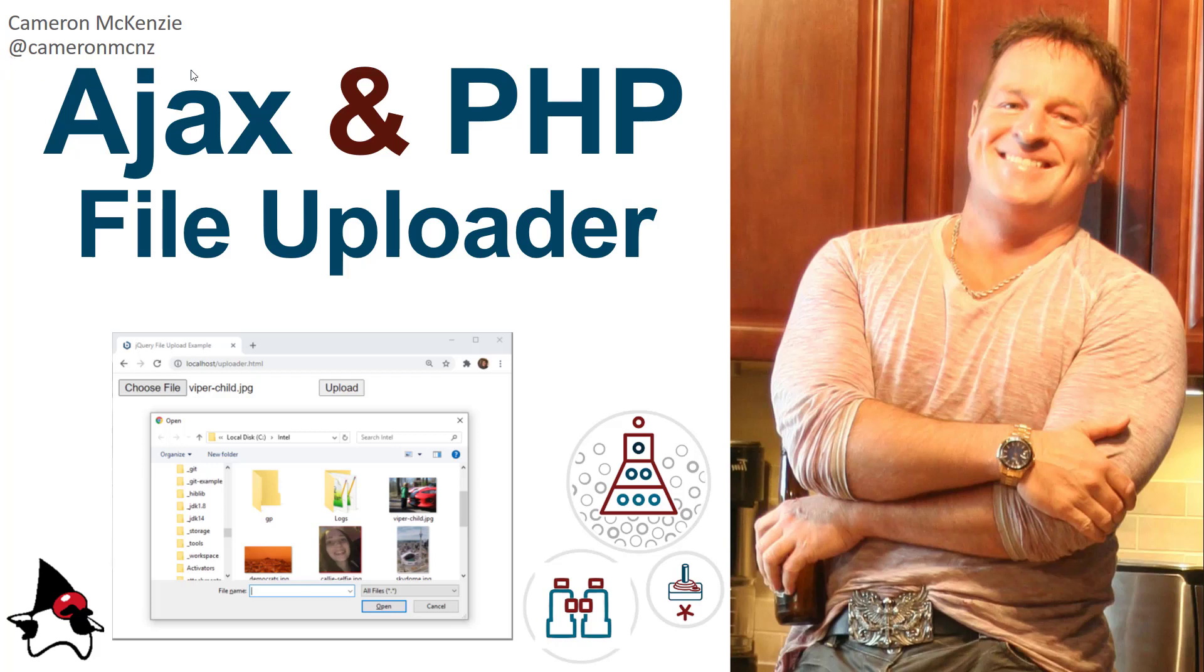Hey I'm Cameron McKenzie at Cameron McNz on Twitter and I wanted to talk to you about writing some PHP code to create a file uploader and do it with Ajax. Now I'm going to show you how to do this using an HTML form, that's how you've got to upload the file from the browser to the server.